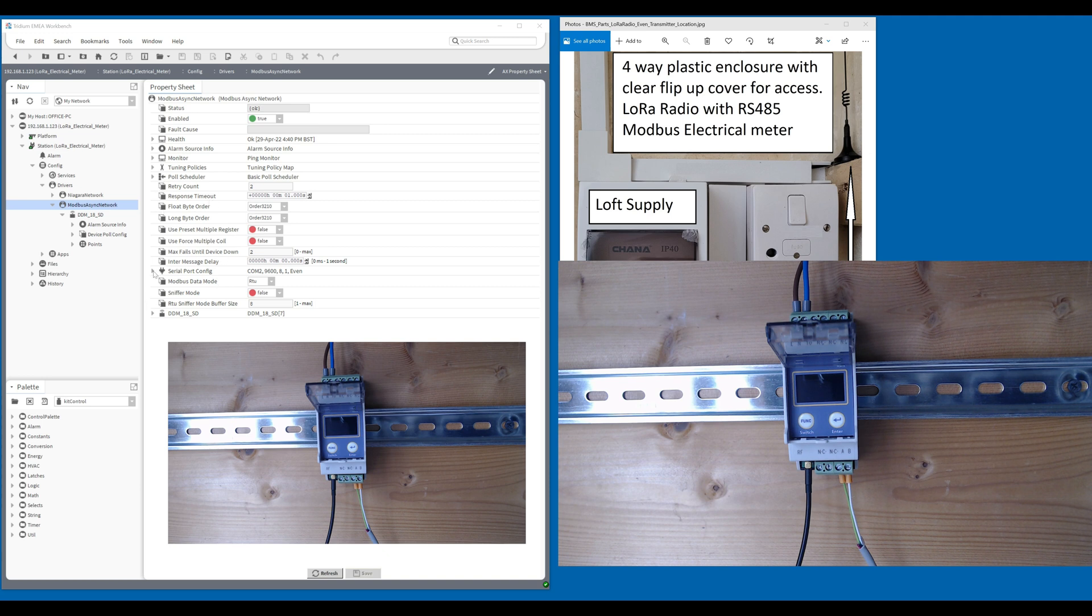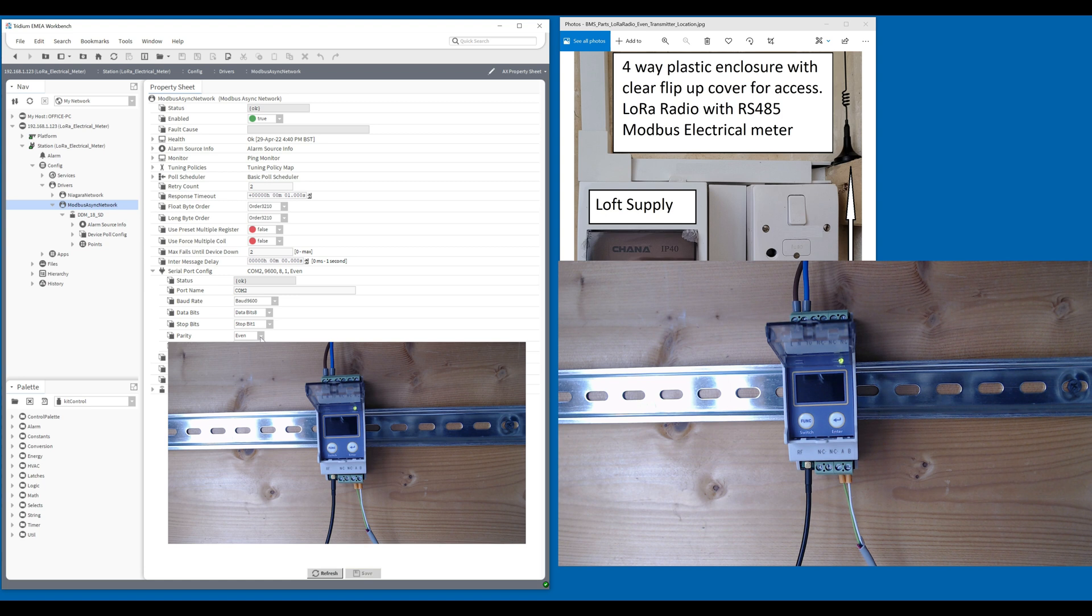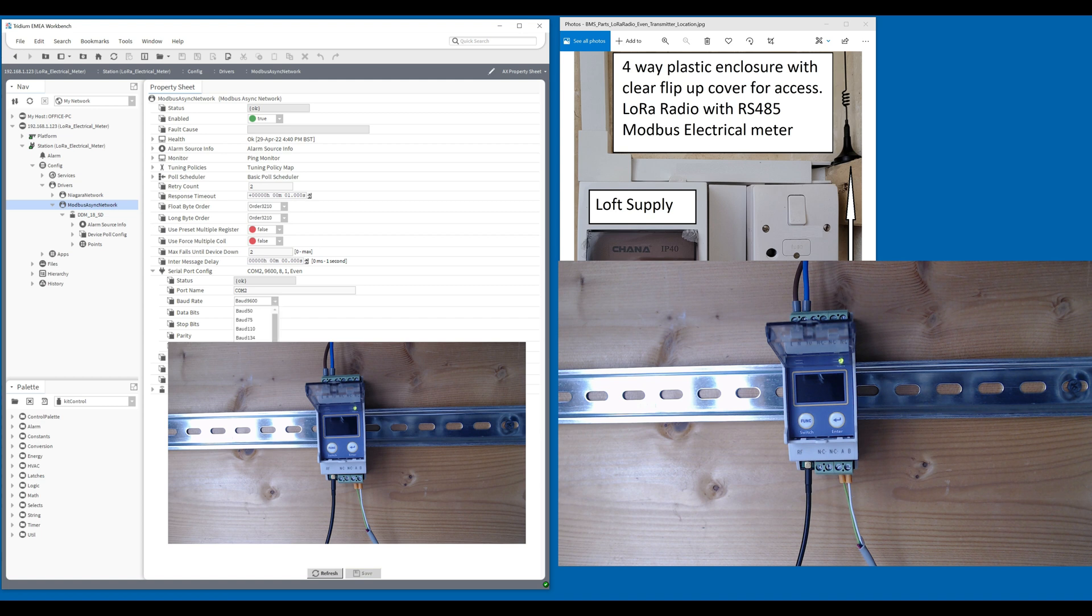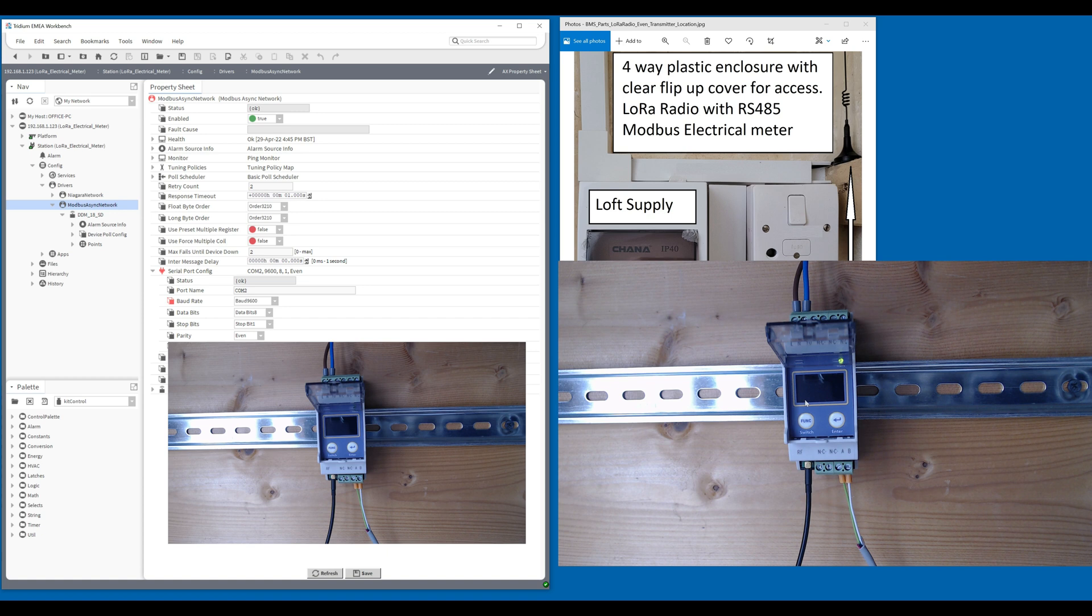You can see that COM2 is set up at 9,600 8-1 even. Some meters are also non, so that may need to be changed sometimes from even to non. But they're normally 9,600 factory. Very rare would you get 19.2 factory set. You would normally be 9,600 8-1. And this is your catch: sometimes it can be even, sometimes it can be non. You need to double check that. If your LoRa system doesn't work and bring the meter data in, then it may be worth changing the non to even or the even to non, depending on what your settings are.